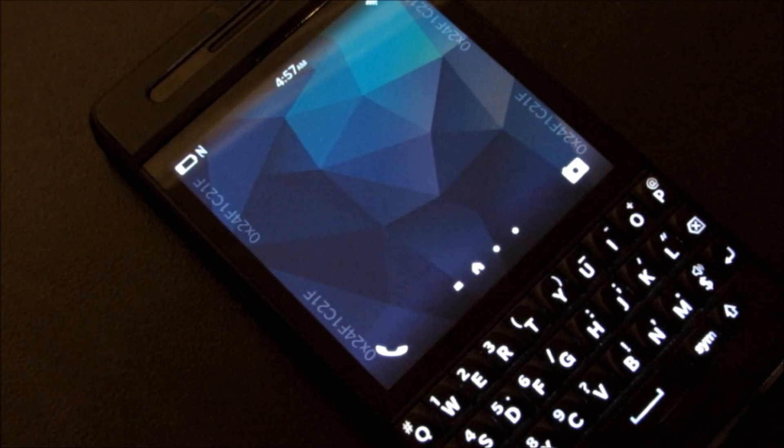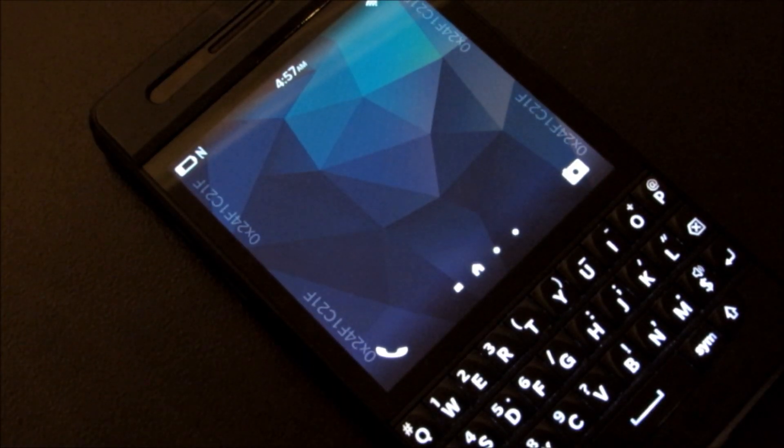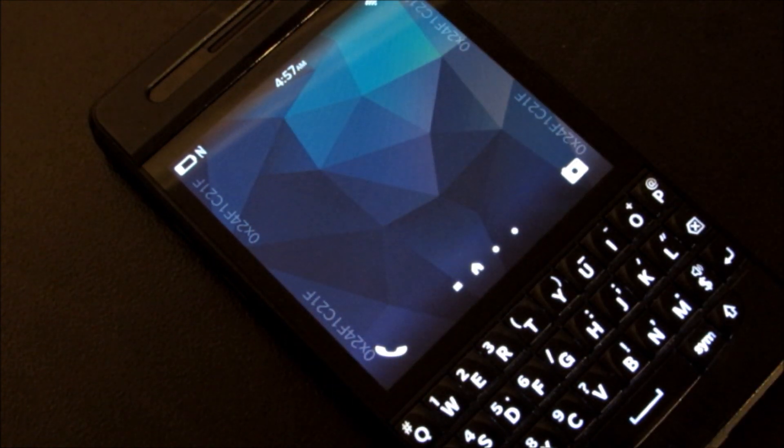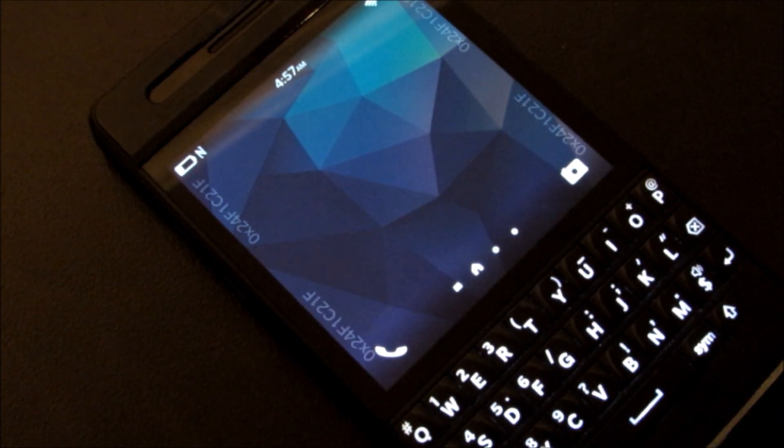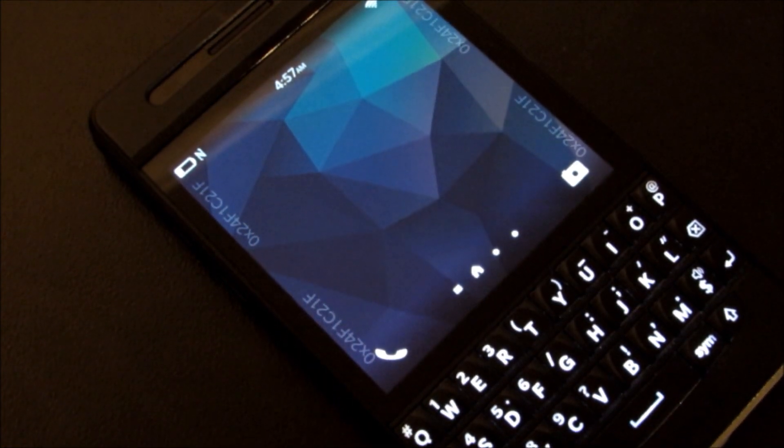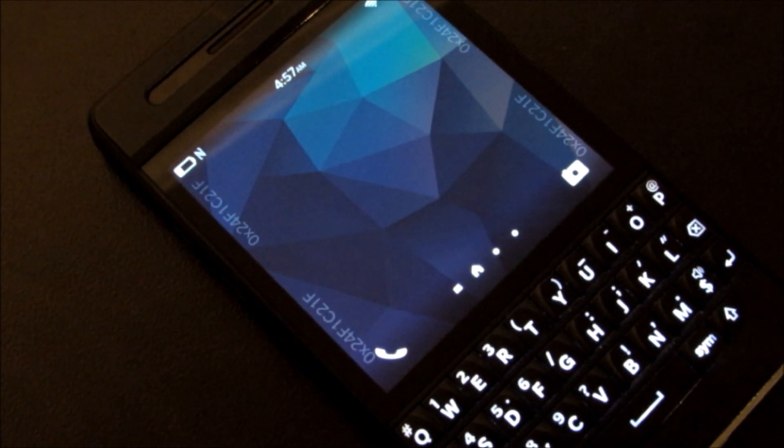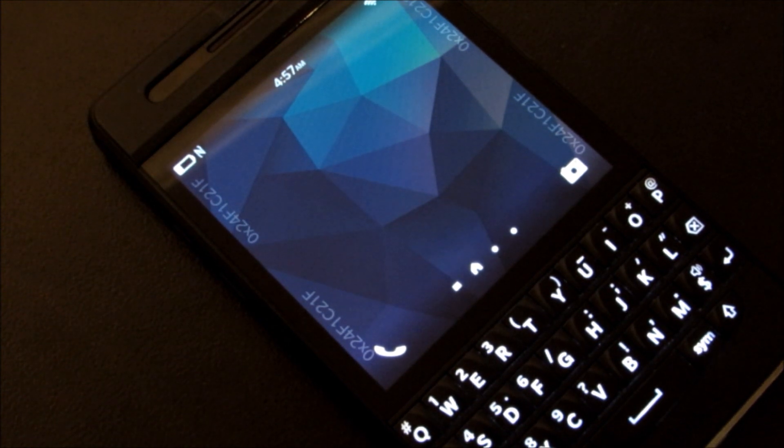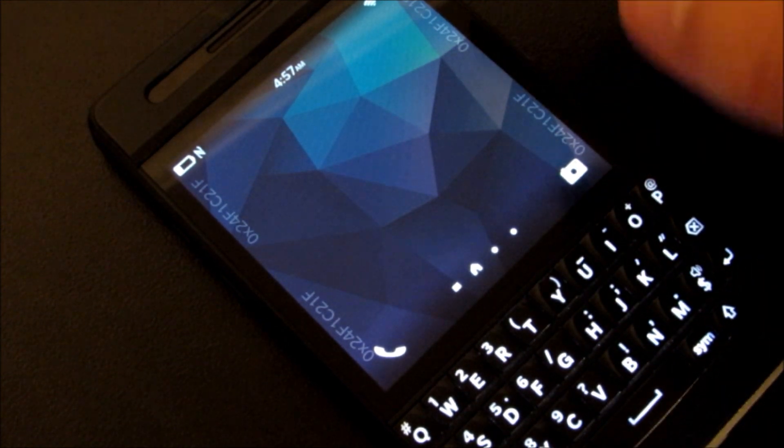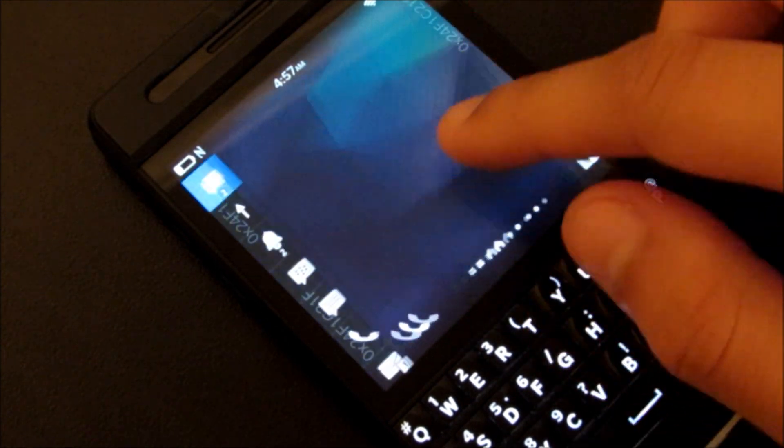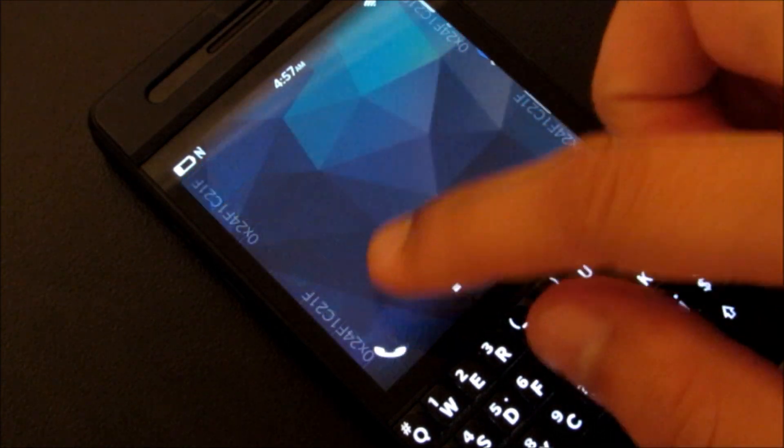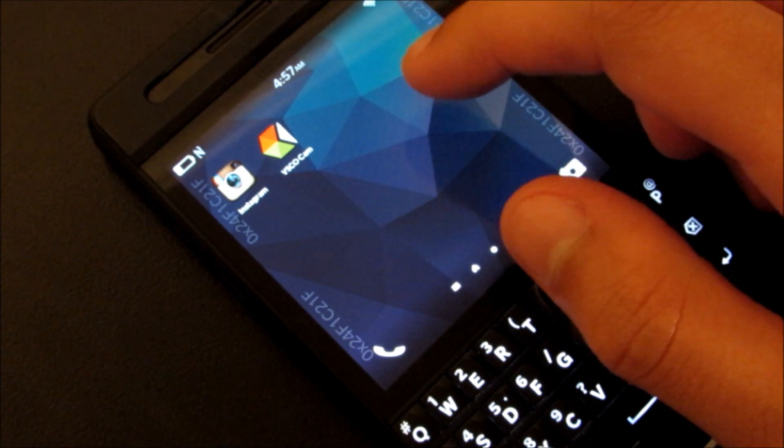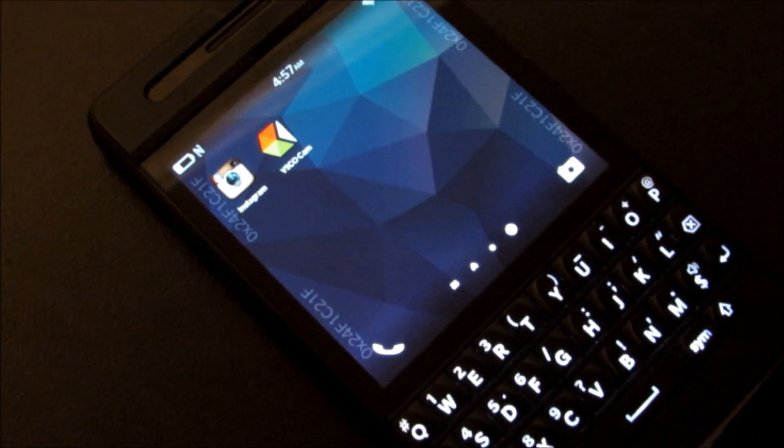Hey there everyone, this is James with Fairyflow.com and I'm going to take you through a very quick rundown here of BlackBerry 10.3. This is the developer beta version of the OS.